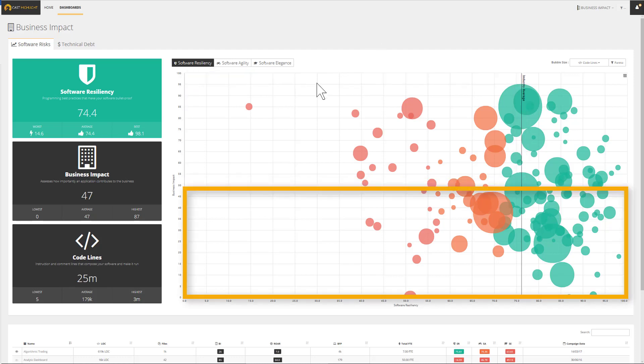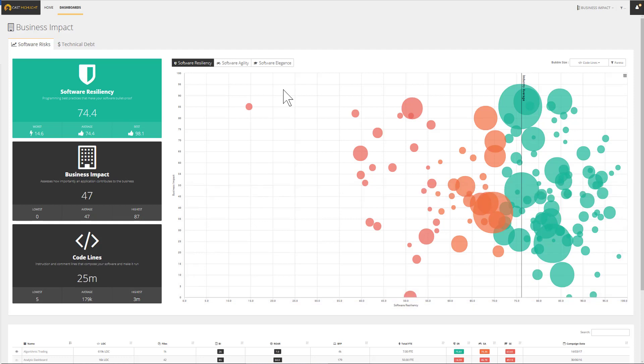The bottom of the quadrant shows applications that are less business critical. This population is generally an interesting segment to envision replacement, merging, or even retirement of applications. Thanks to this approach, we can optimize the health of the portfolio while securing the value provided to the business.